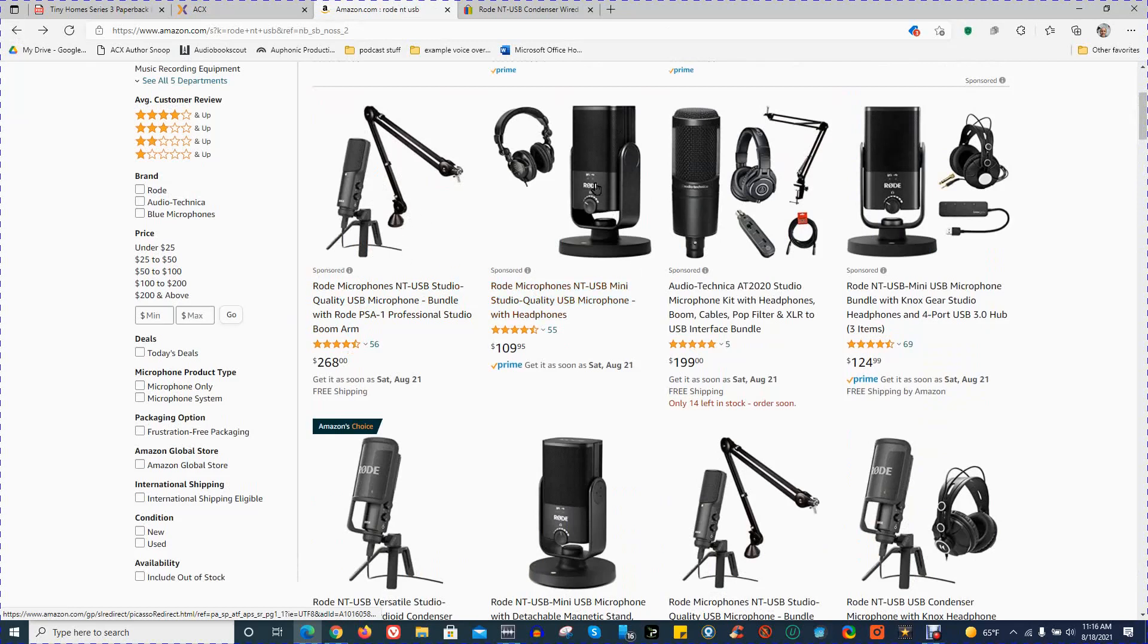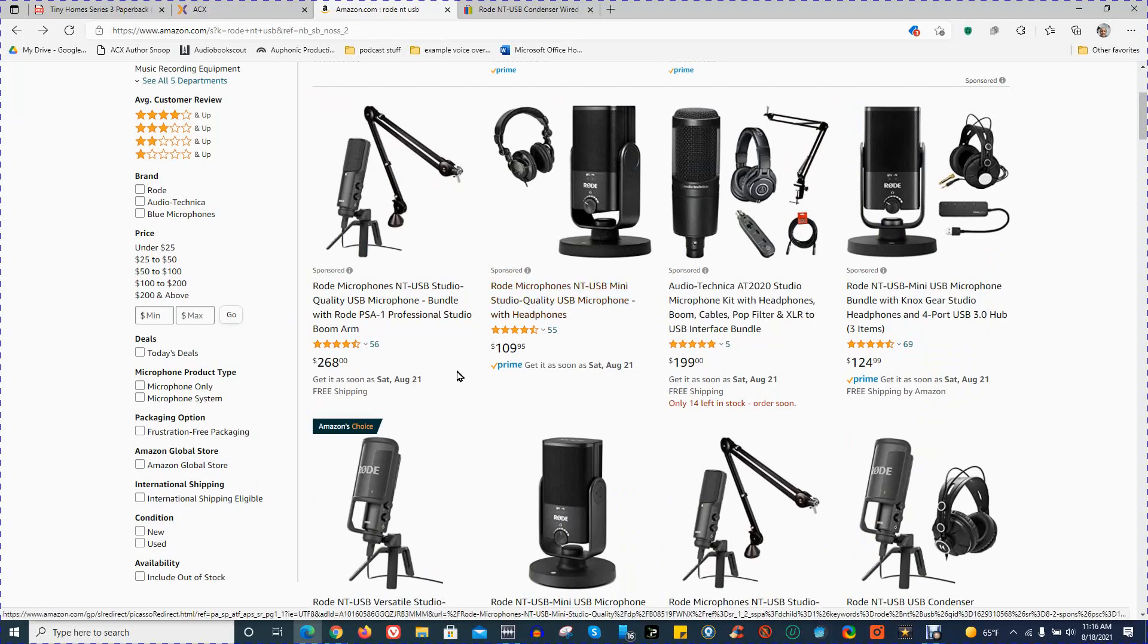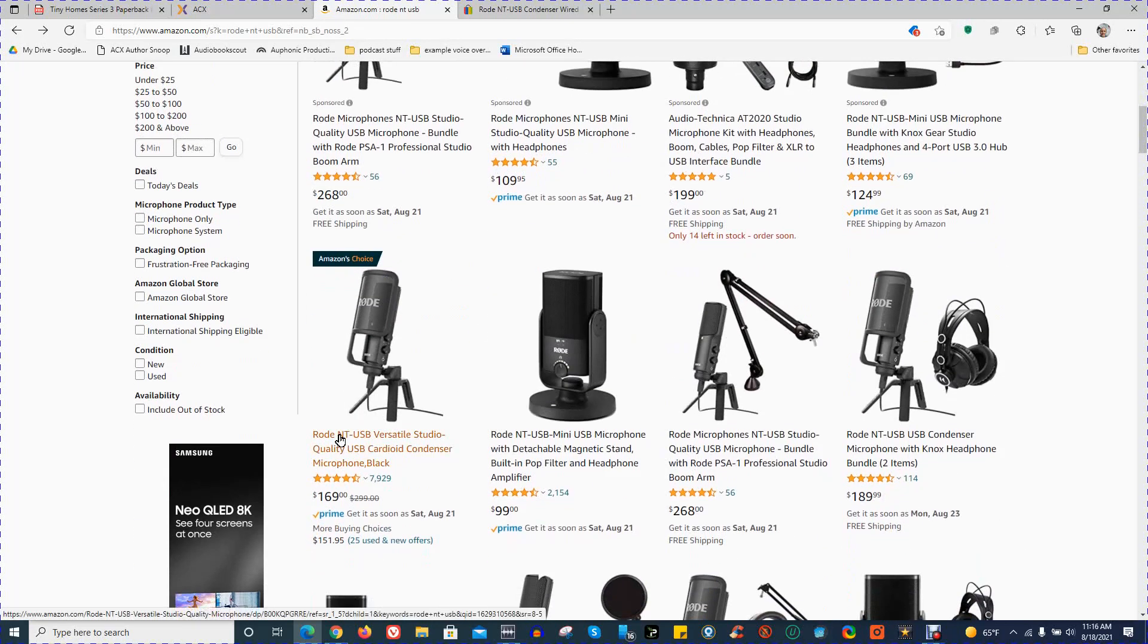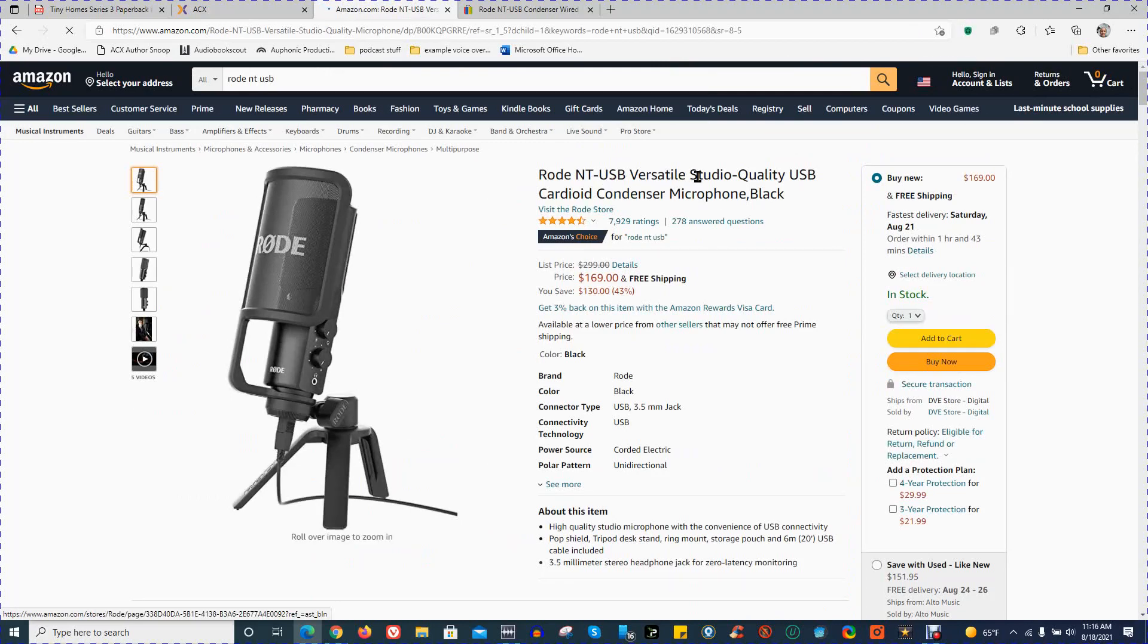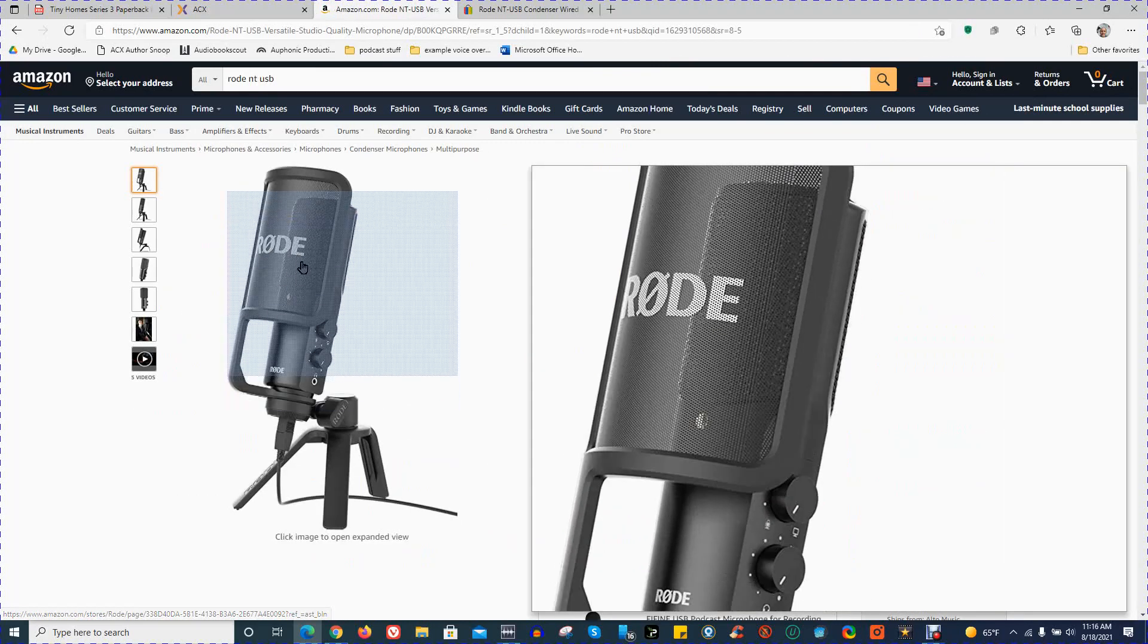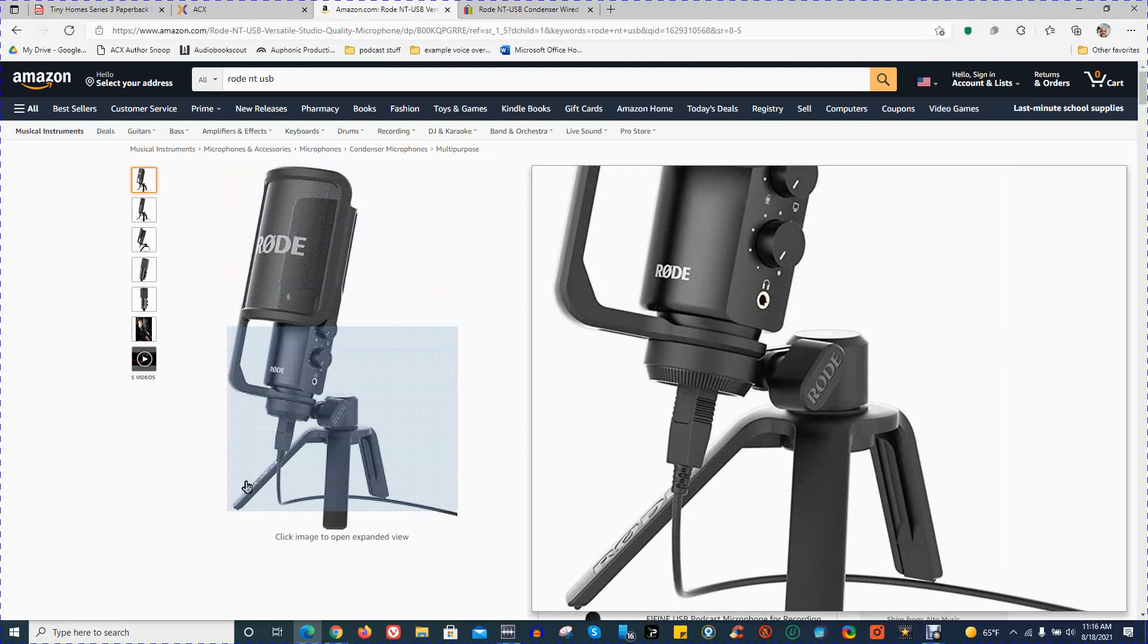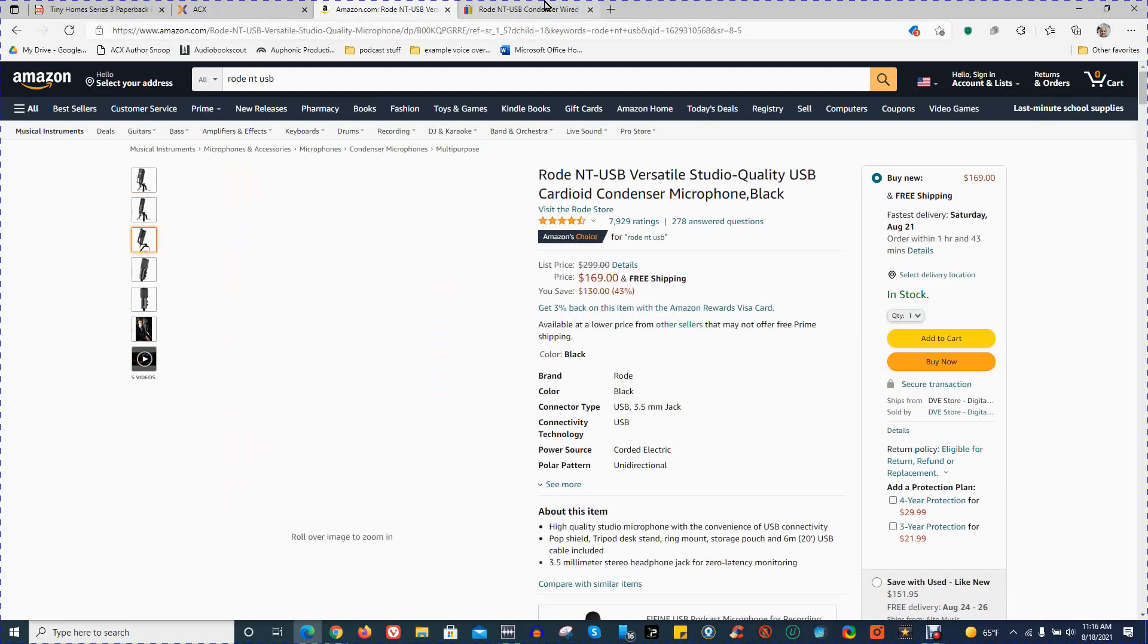There's also a new Rode NT-USB Mini. I don't have any experience with that one, so I don't know how well that one works. I can tell you that this Rode NT-USB microphone works exceptionally well for me. It's a very simple microphone. It's USB plug-and-play, so it's ready to go as soon as it's plugged in, and that works great.